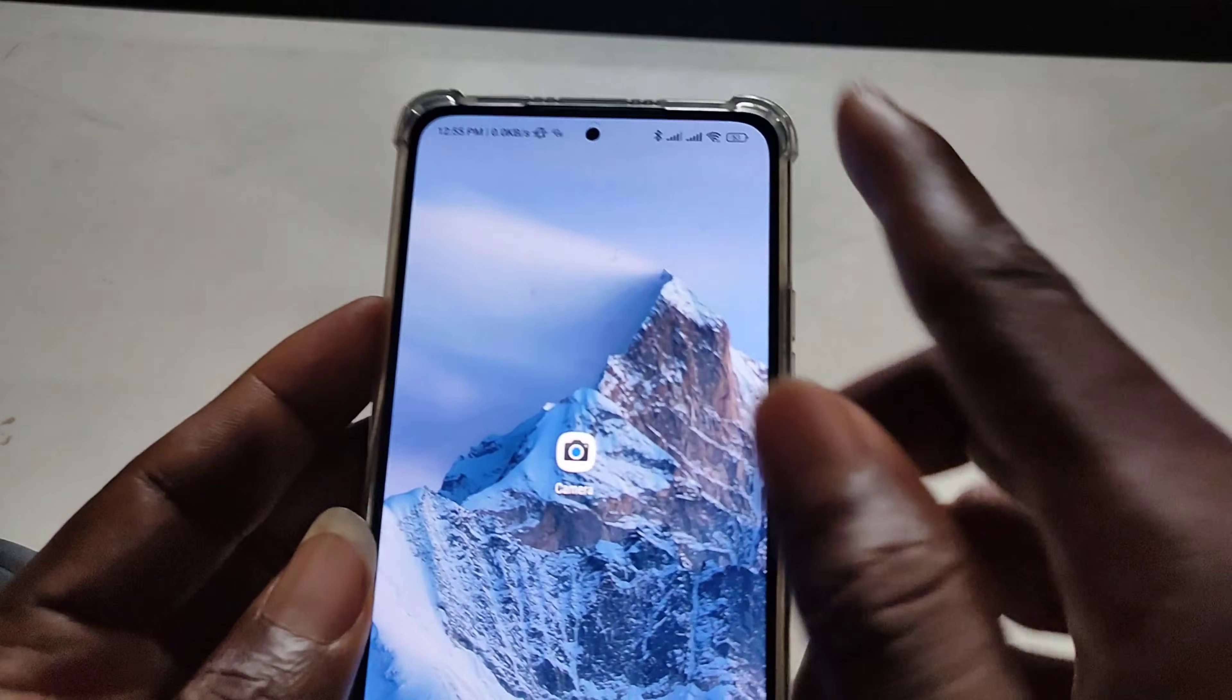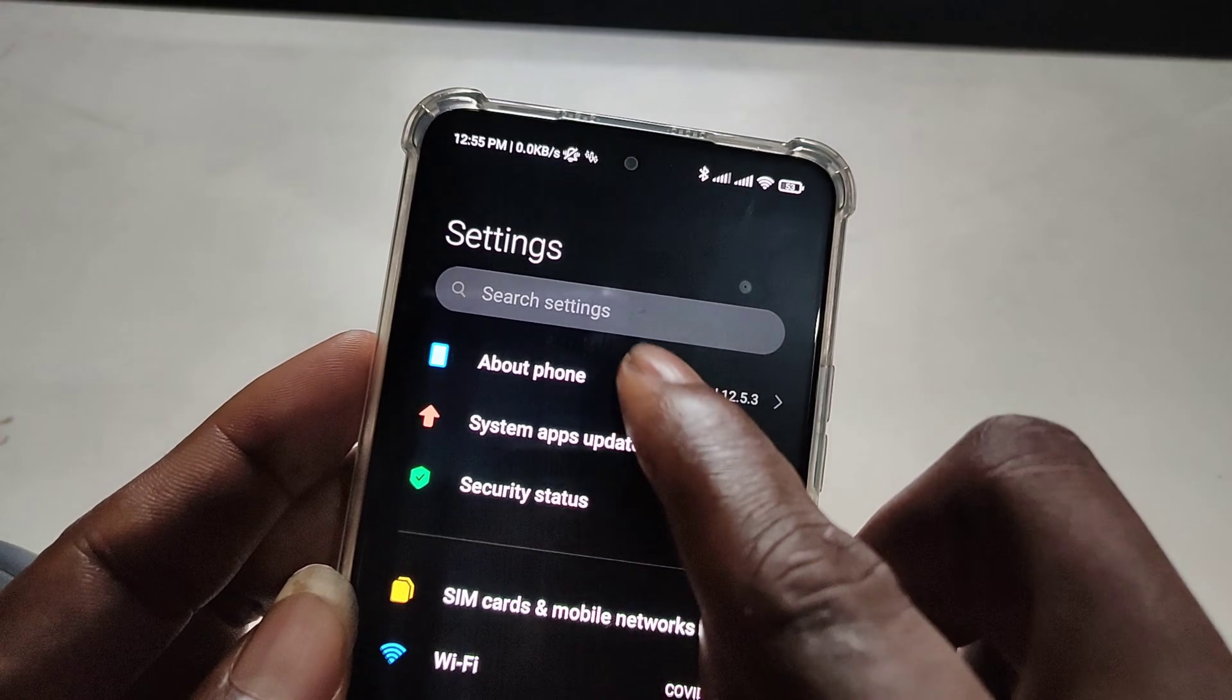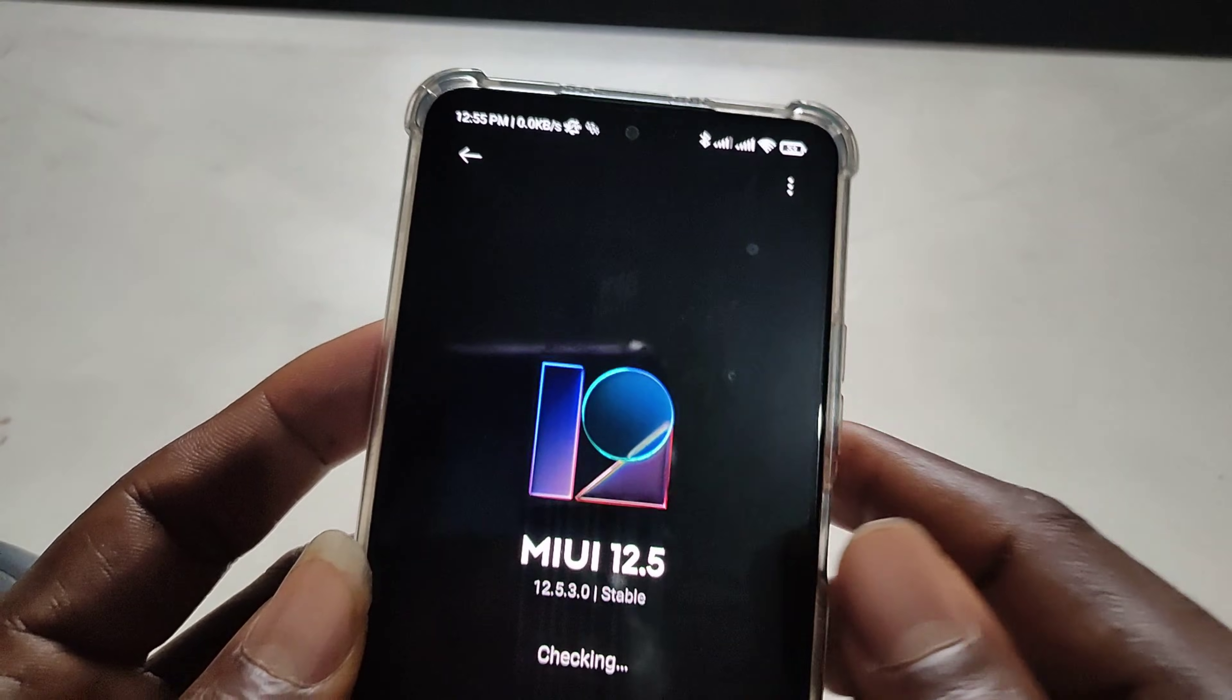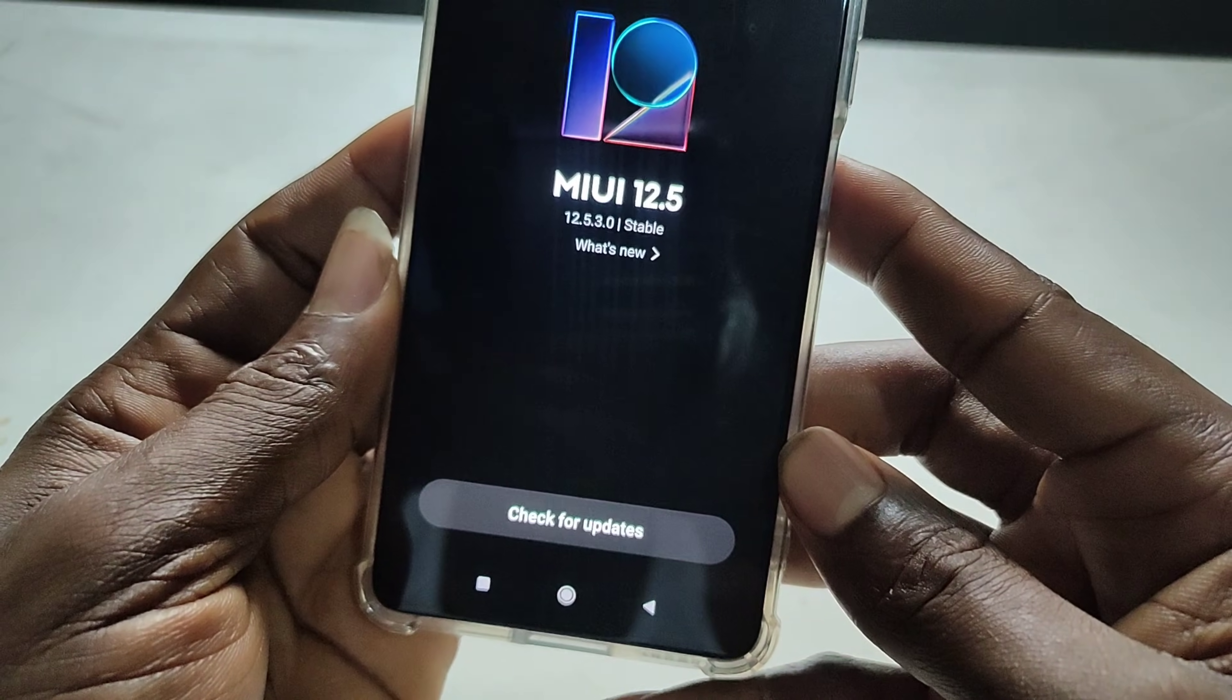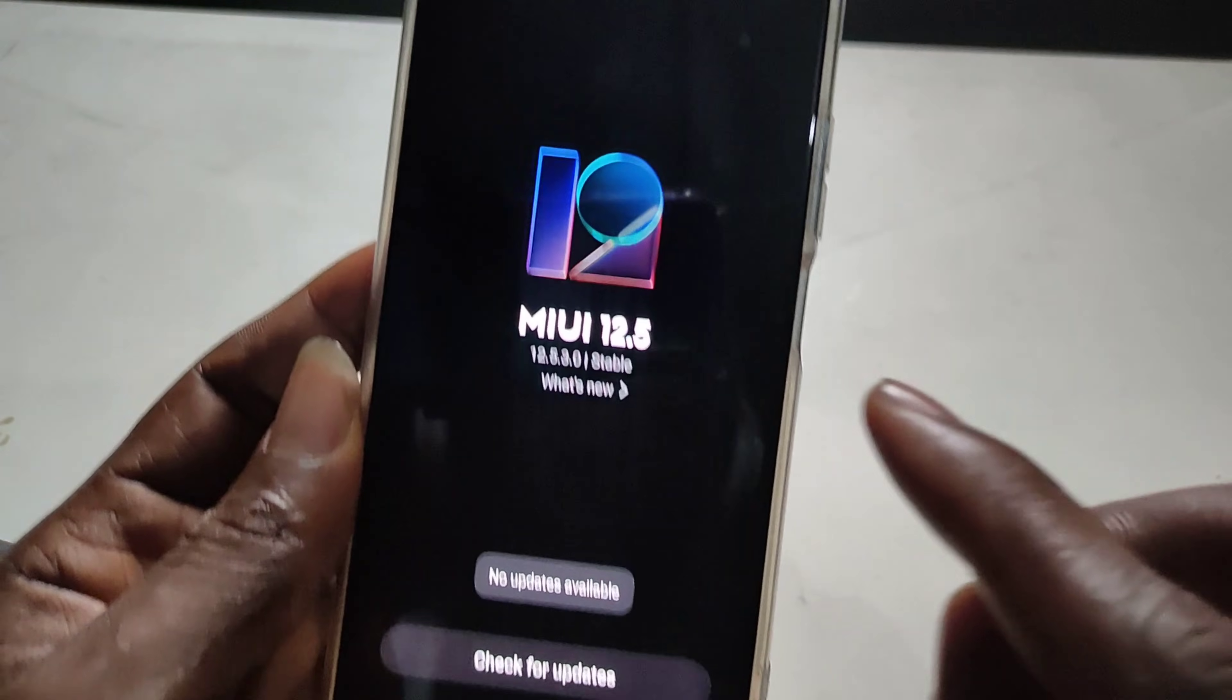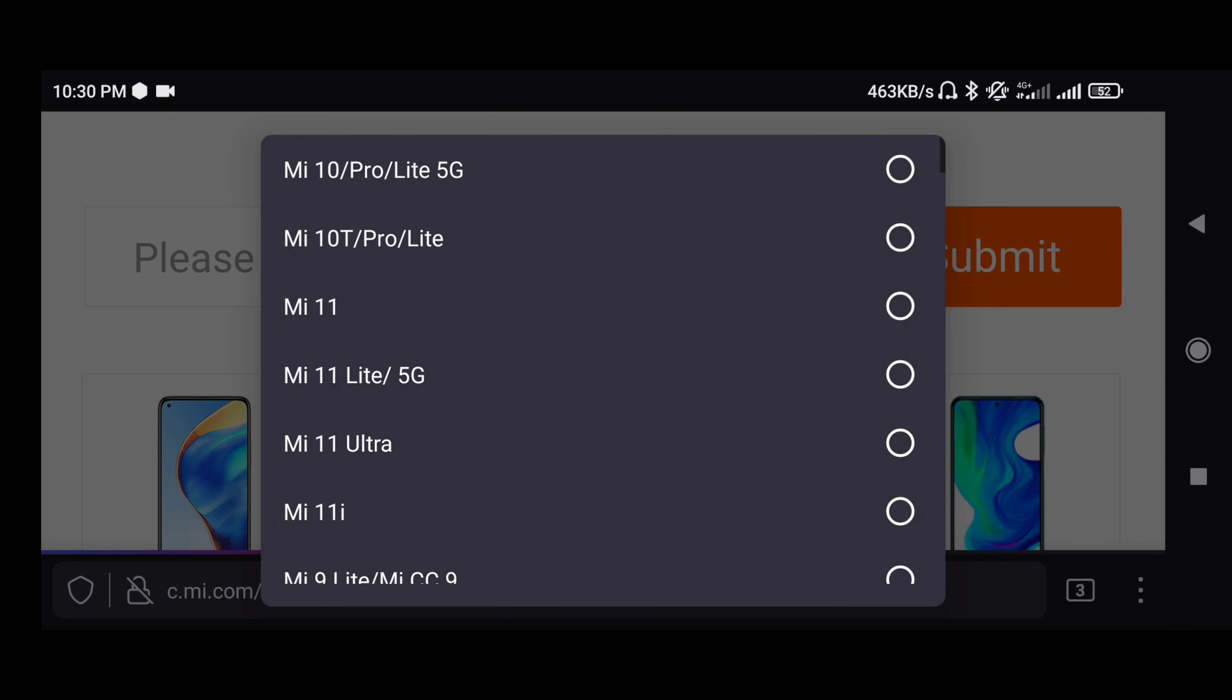Hi, are you a Xiaomi or POCO phone user and you know there's a new system update that has been released for your device, but it's not yet in your phone? You've been checking and checking and no updates. Well, truth is you're not alone.